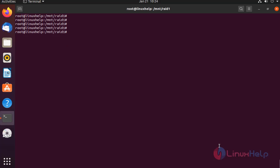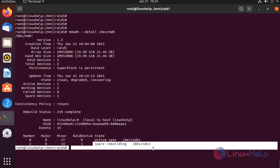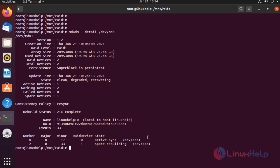Now, I am going to add another device on the RAID 1. Now, we can check the details of the RAID 1. The spare device was added. It is rebuilding. With this method, configuration of RAID 1 on Ubuntu version 20.4.1 is complete.